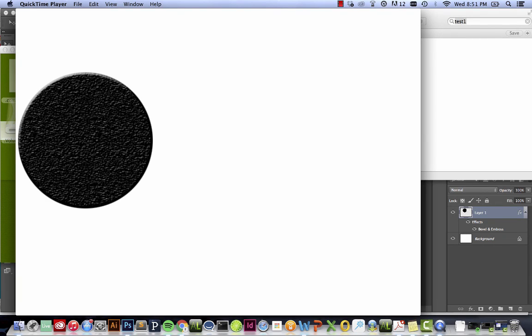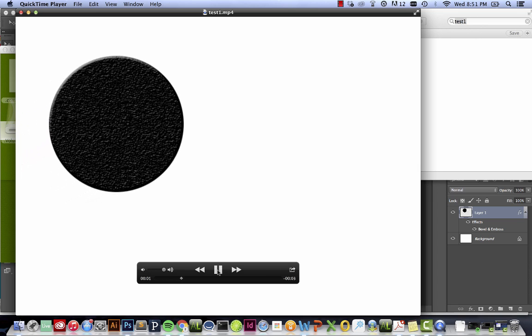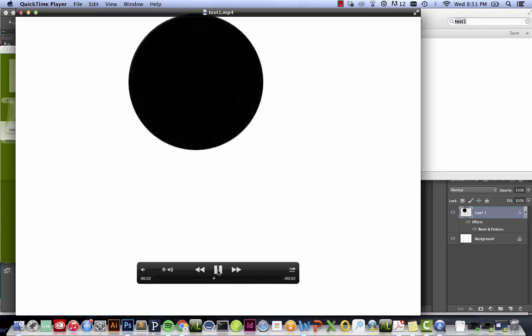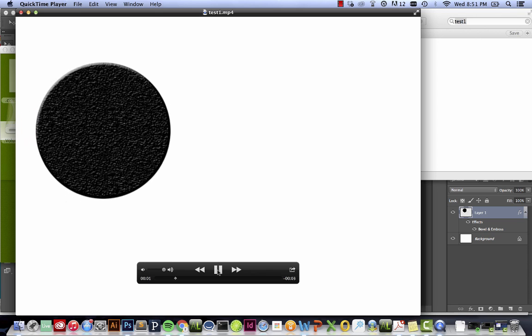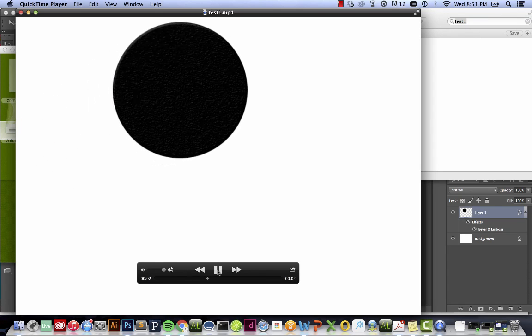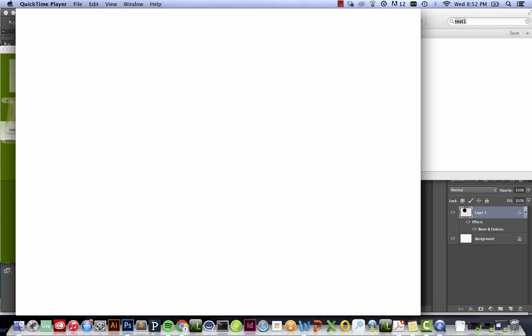So I've gone ahead and found my video that I've exported. And from here I'm going to go ahead and press play. And you can see it's the simple animation that we made in Photoshop which is now in an MP4 format ready to import into any other type of video editing program that you may want to use.